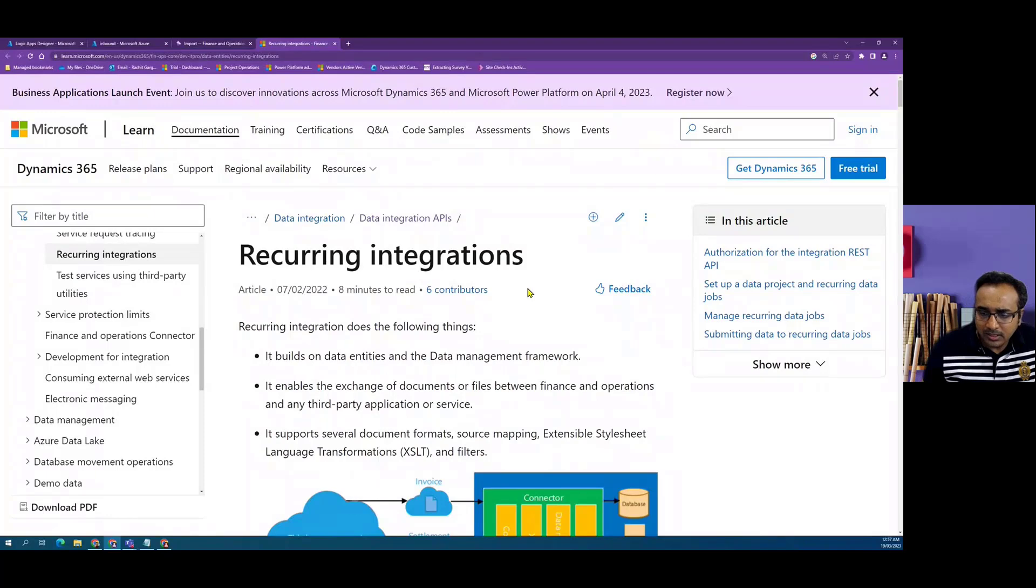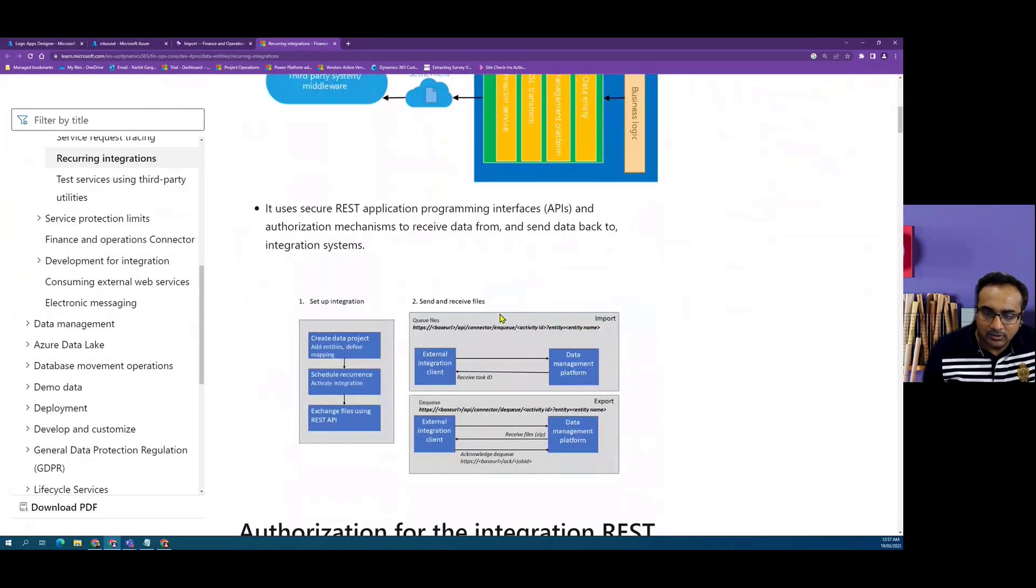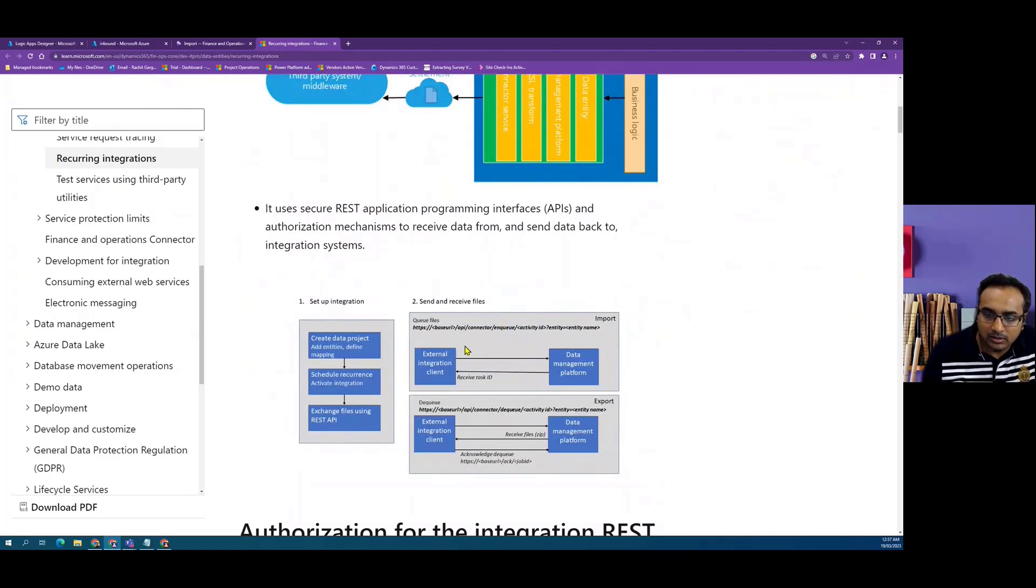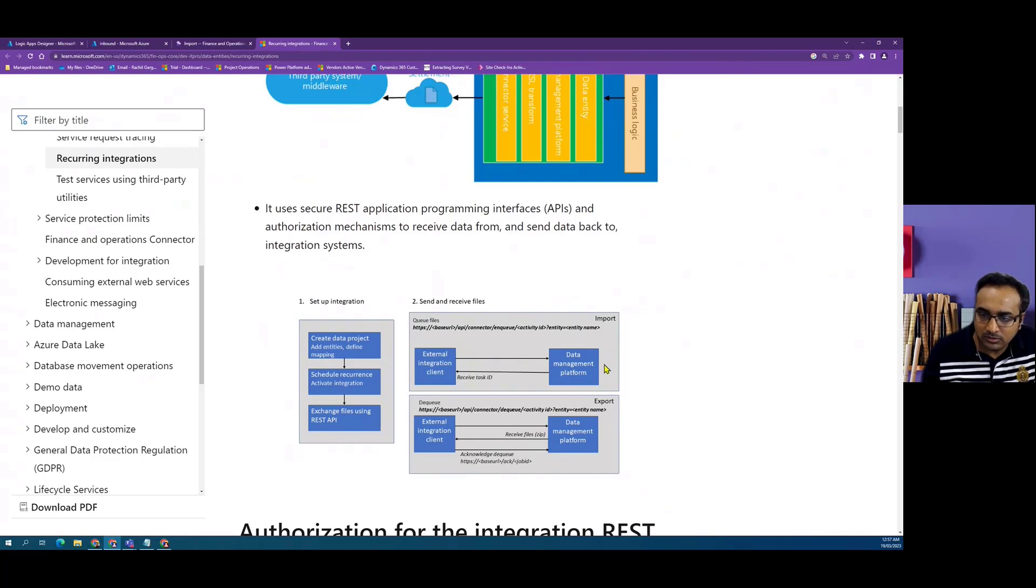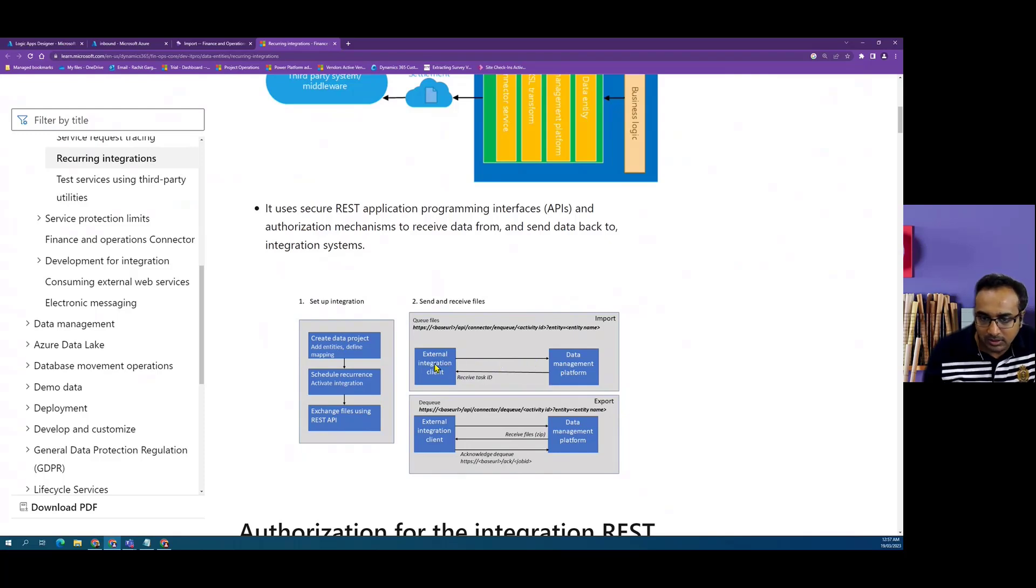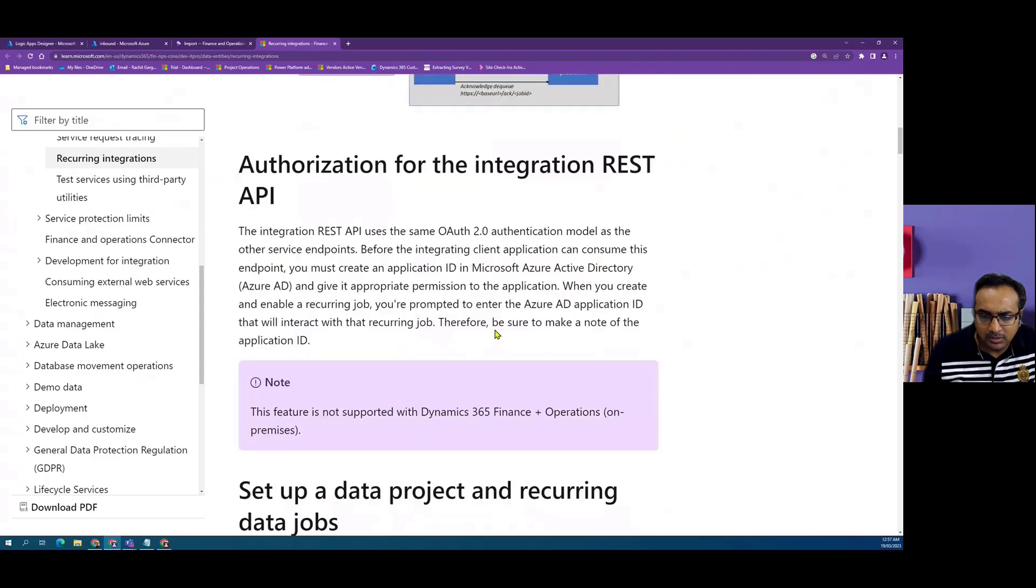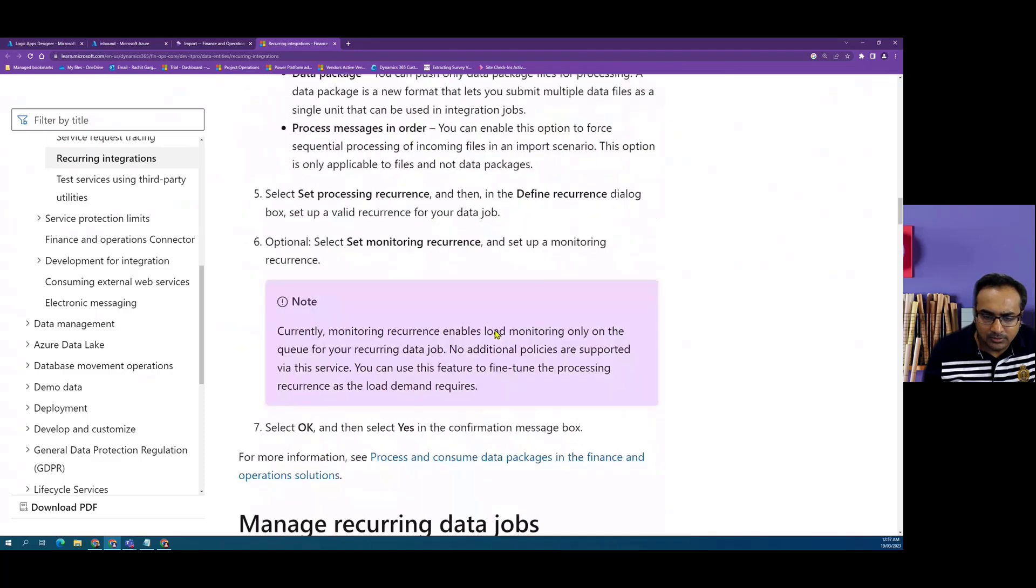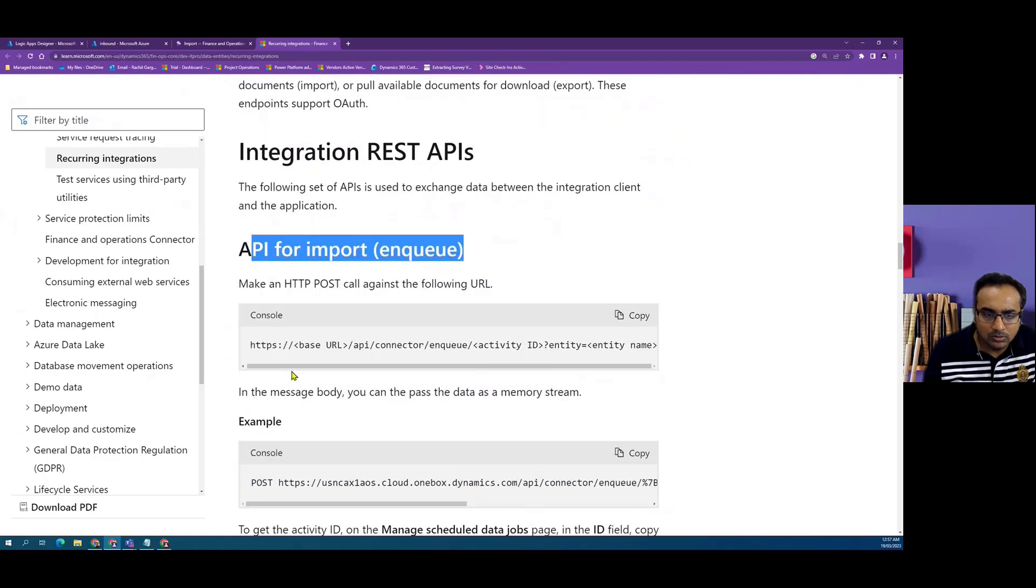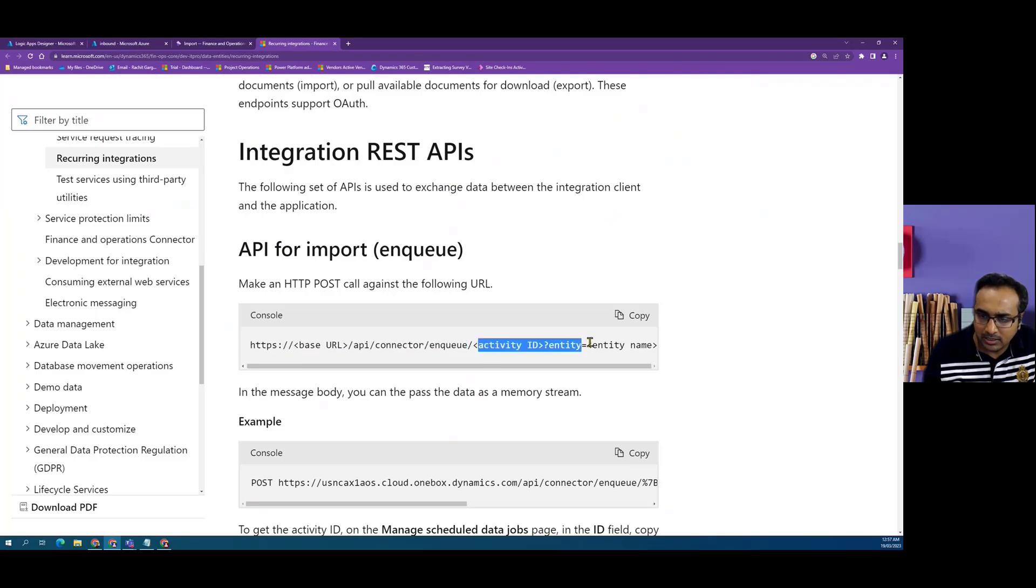The recurring API is based on file-based exchange where we can enqueue a file into Dynamics Blob Storage from Logic Apps. Then there is a batch process running within Finance and Operations under the data management platform, which reads the file as soon as it's placed at a particular frequency, and then processes it. The enqueue API has a structure with the base URL followed by the enqueue command, followed by the activity ID and the entity name.